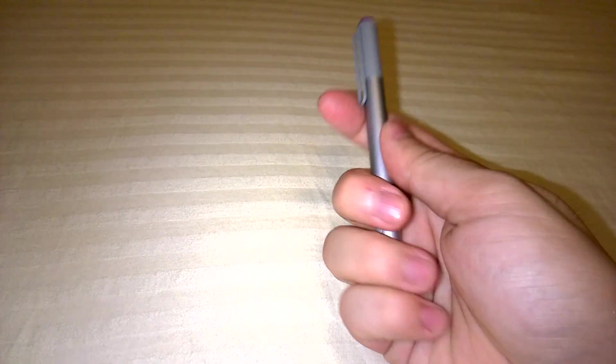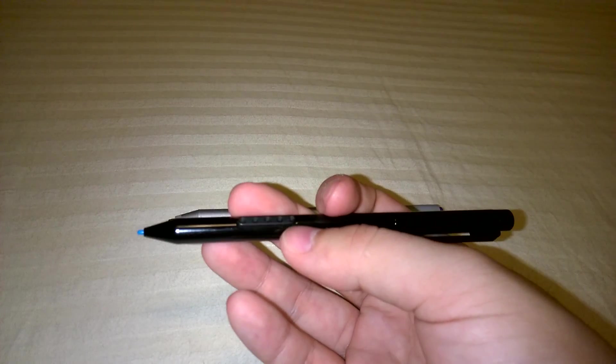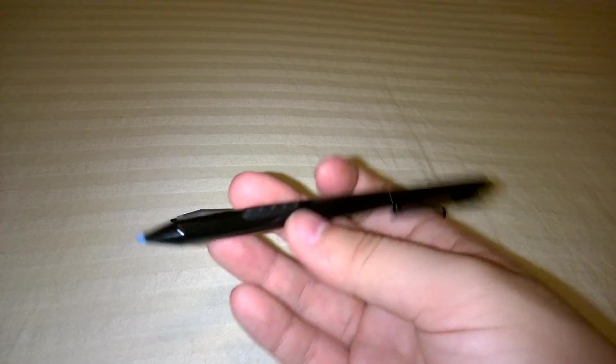This pen feels way more premium than the previous version and it's a lot heavier as expected.